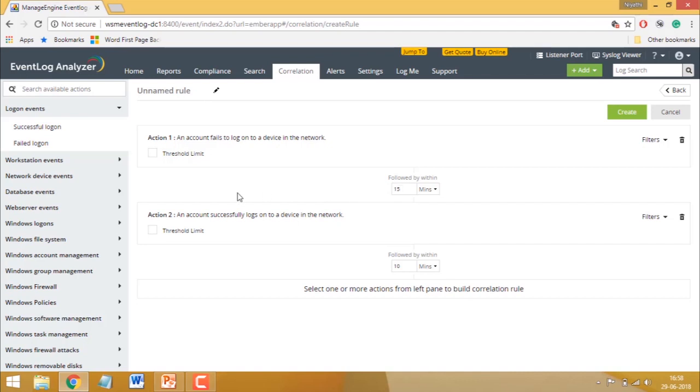If the action occurs more than once, you can optionally specify a threshold limit. Specify the minimum number of times the action has to occur and within how much time it has to occur.